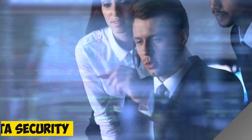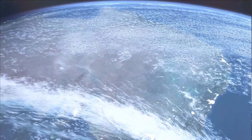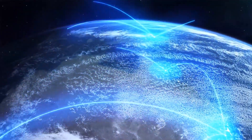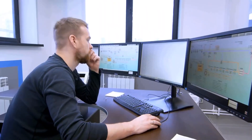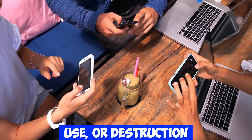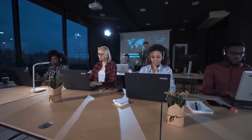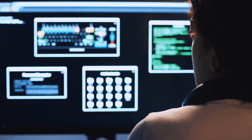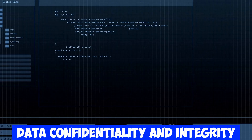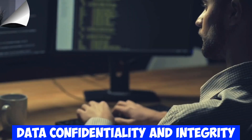5. Data Security specifically concentrates on safeguarding digital data from unauthorized access, use, or destruction. It encompasses practices such as data encryption, access controls, data classification, and regular data audits to maintain data confidentiality and integrity.